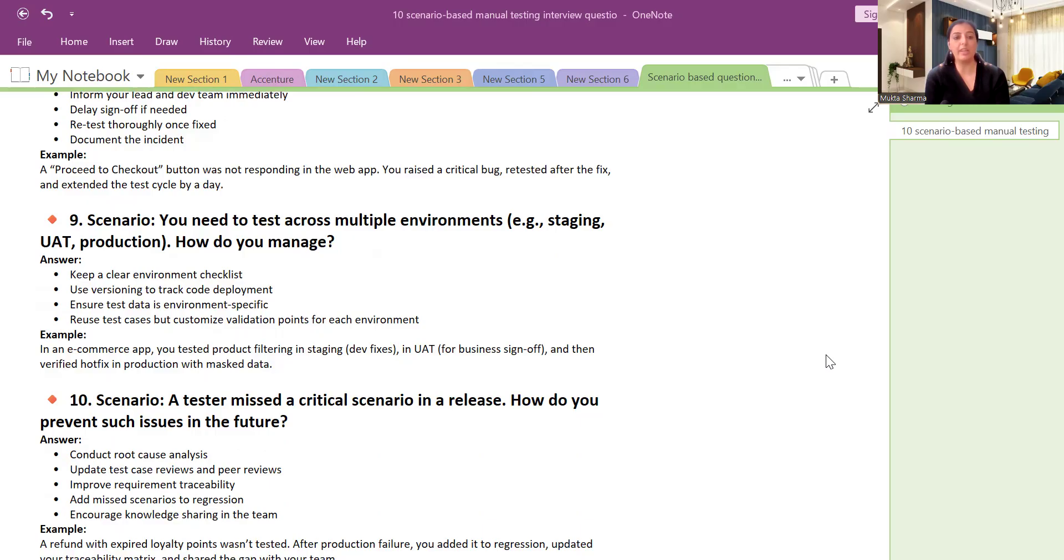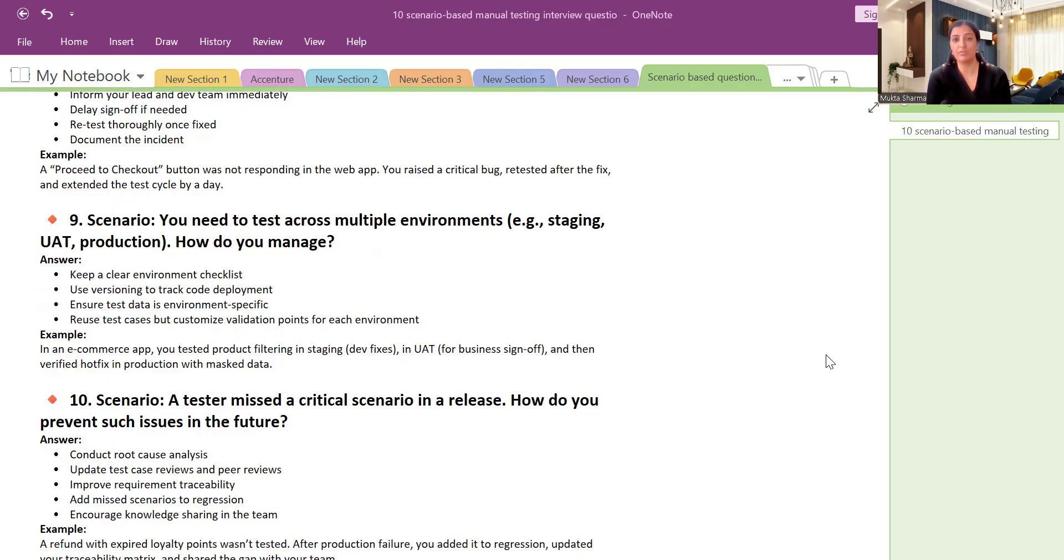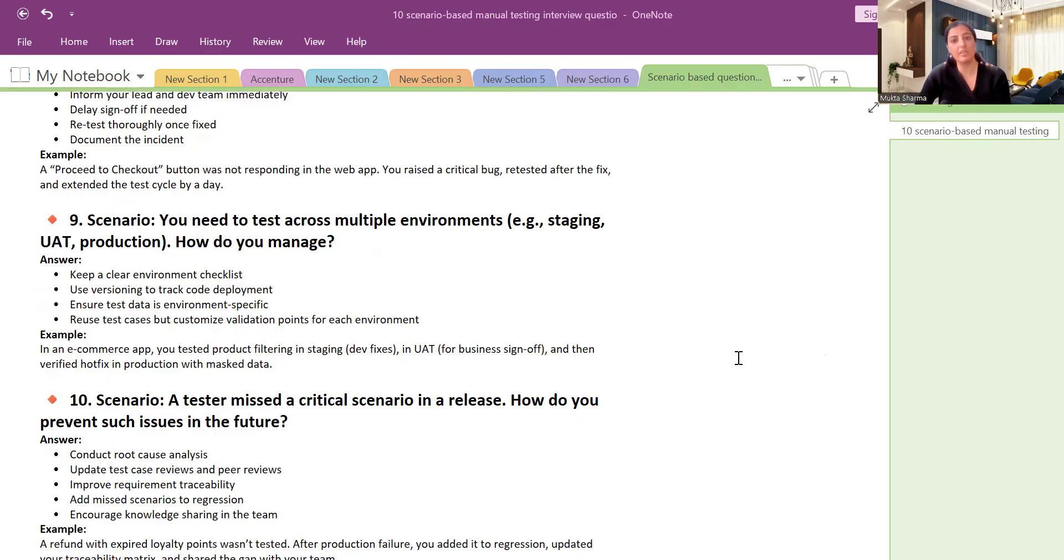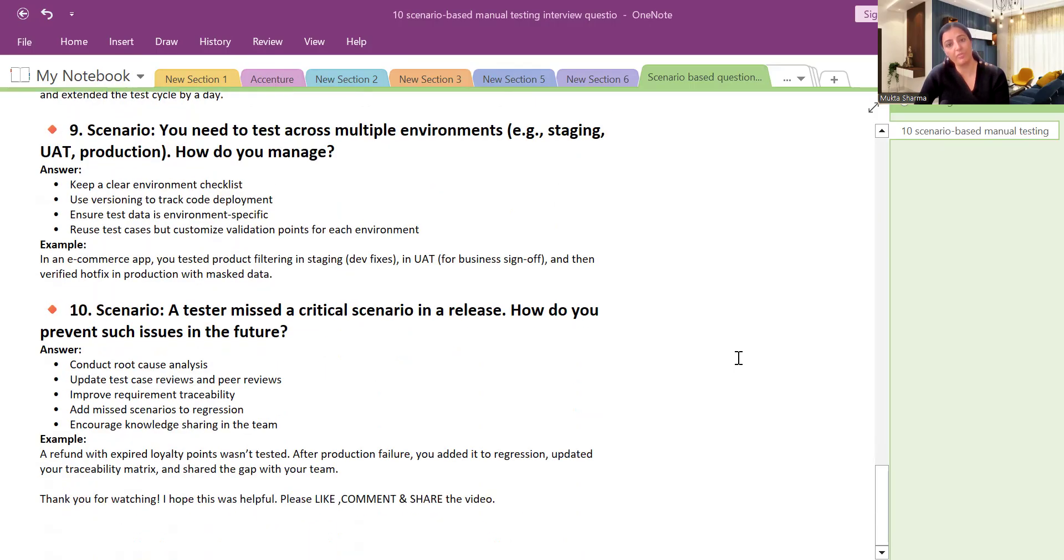For example, in an e-commerce web application you tested product filtering in staging environment, UAT environment, and then you verified hot fix in production. In some companies you have access to pre-production. But not all, pre-production environment is like a replica of production environment. Not everybody has access to that because it is very critical and very sensitive data. It has actual customer details. So you need to be very careful if you are working in pre-production environment. Or maybe staging also. Staging is a replica of production environment.